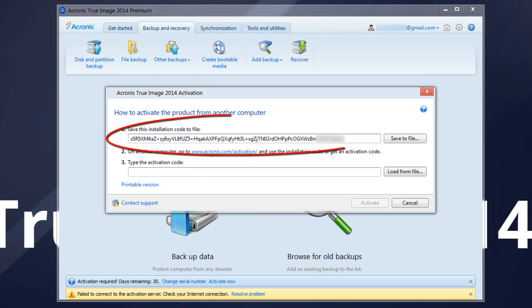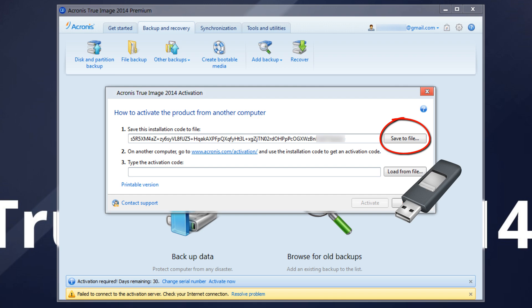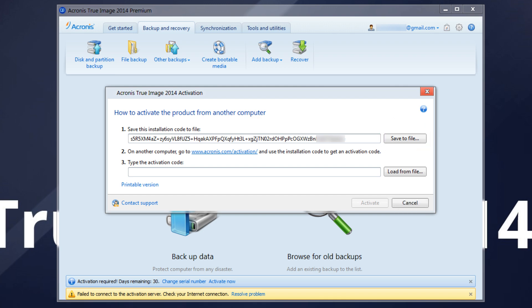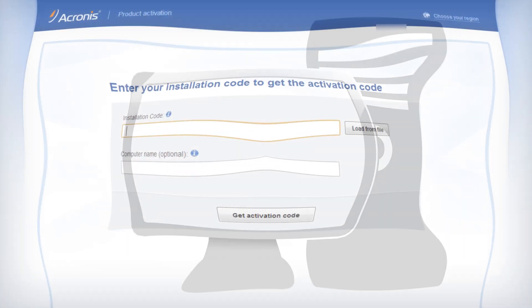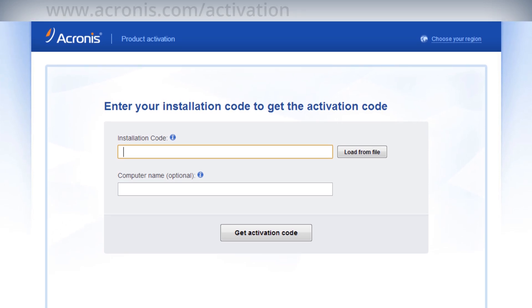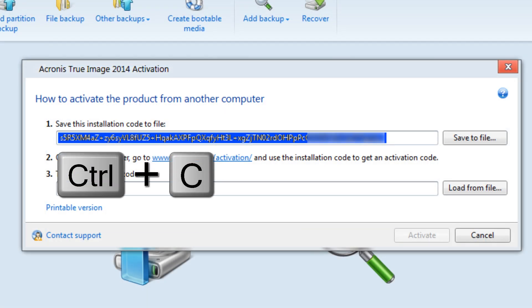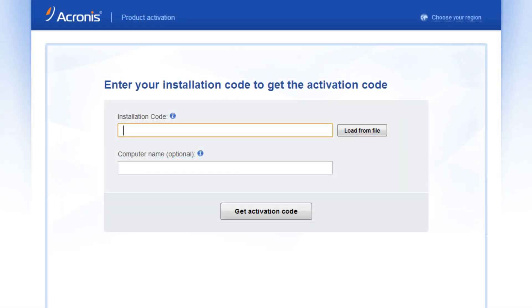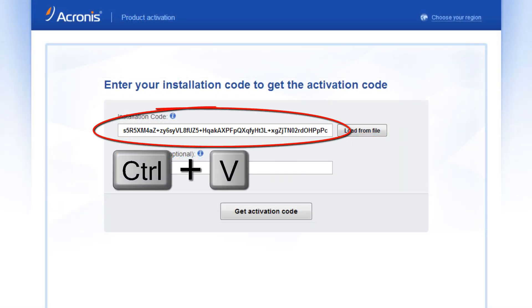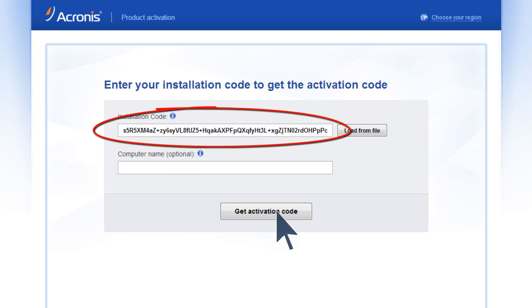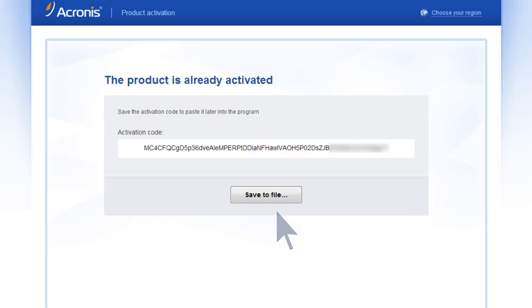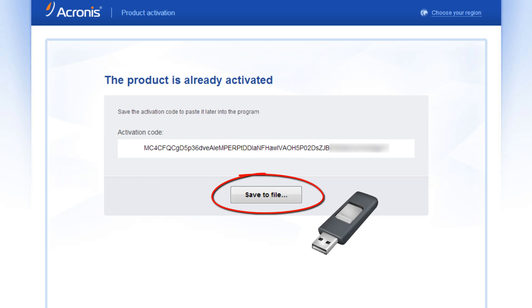The program will display an installation code. Press Save to File to save the code in LIC format. Transfer the saved LIC file to the computer with internet access. Using the computer with internet access, go to the Activation Page. Press Load from File to submit the installation code received from the program. Alternatively, use Ctrl+C to copy the selected code and Ctrl+V to paste it. Press Get Activation Code. Save the activation code to file.